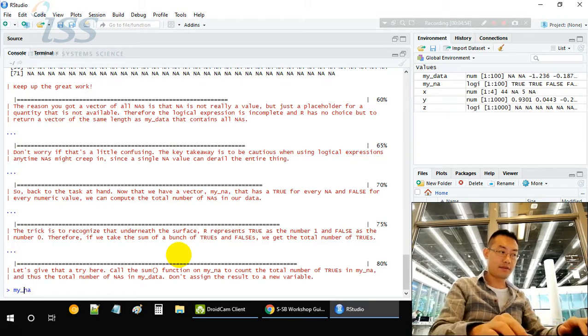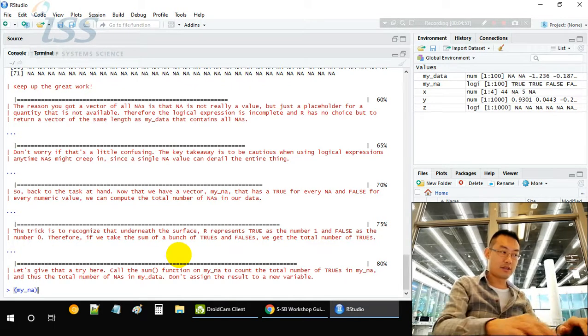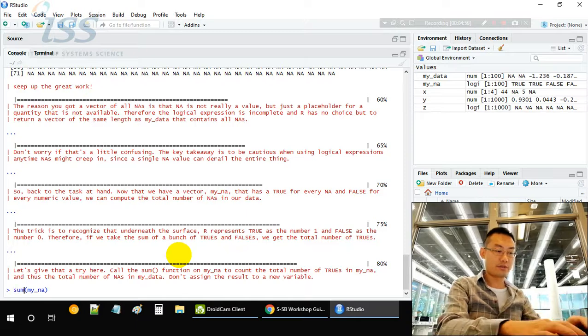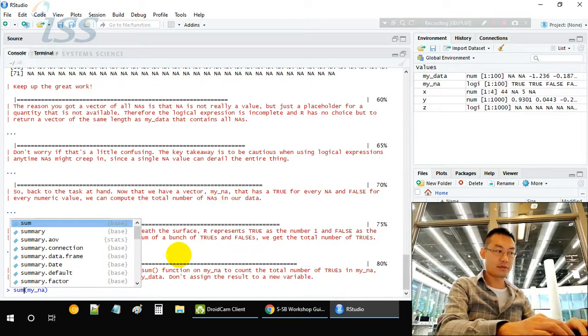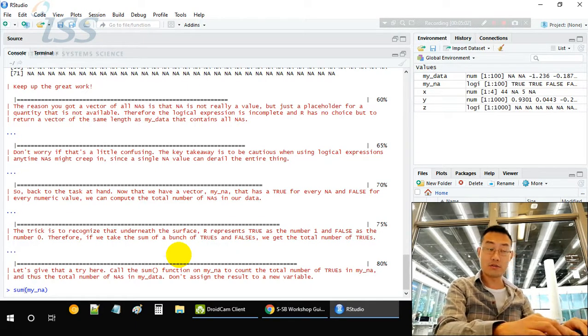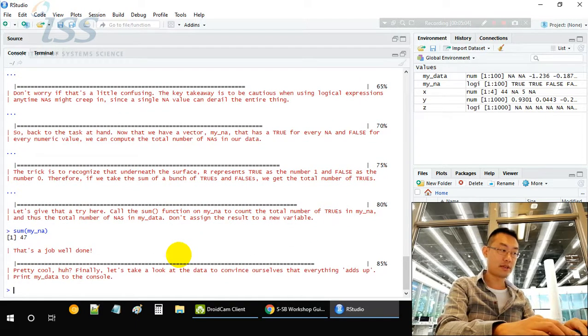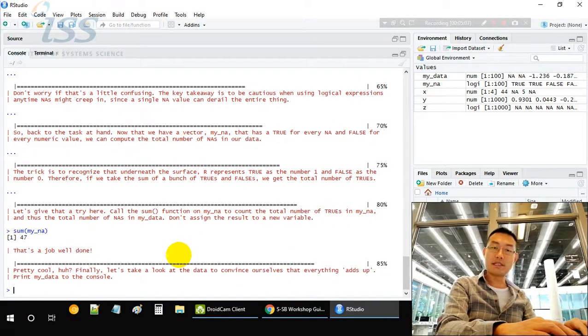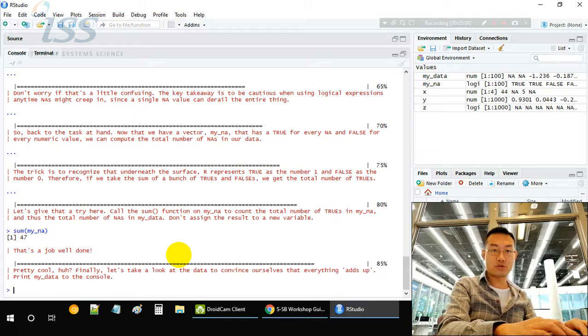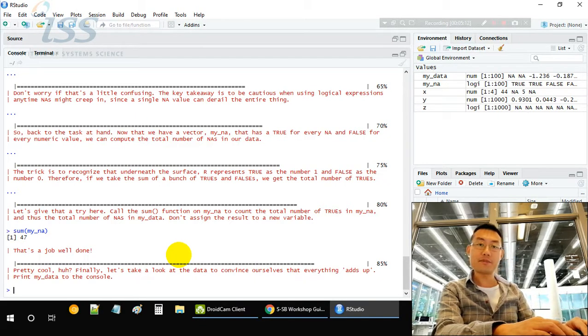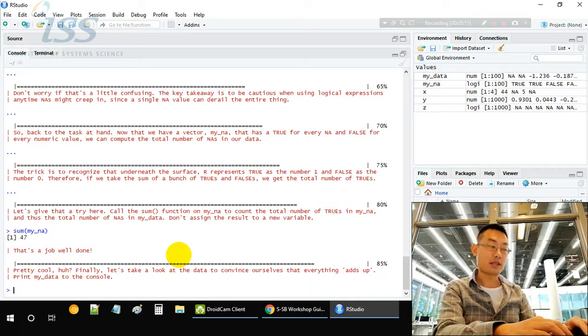All the falses will be zero, so you add them together and you get 47. So 47 is the count of NAs. That means 47 out of 100 are missing values.